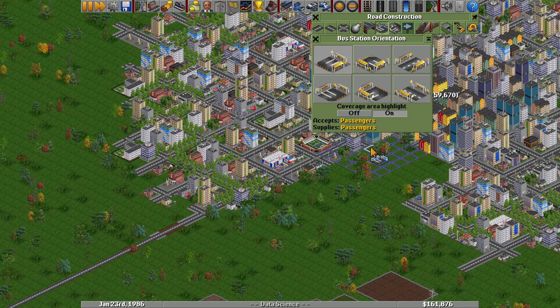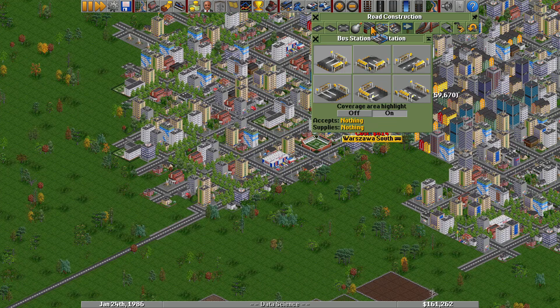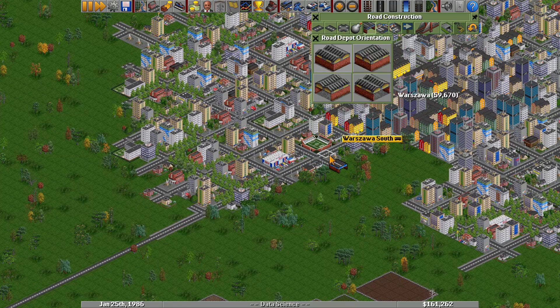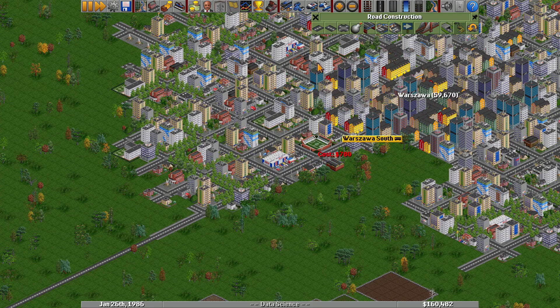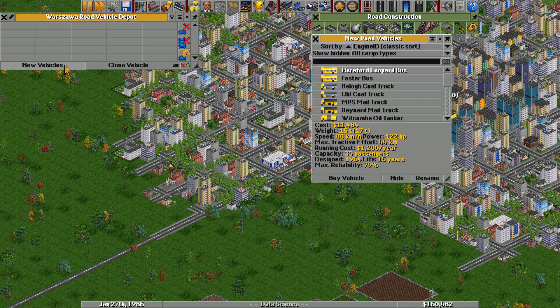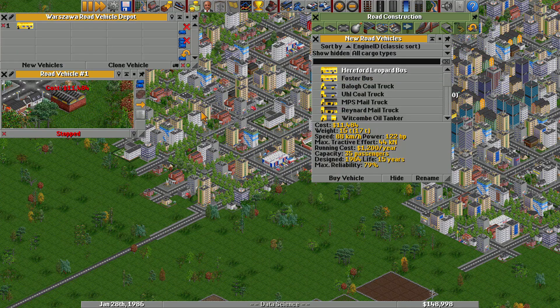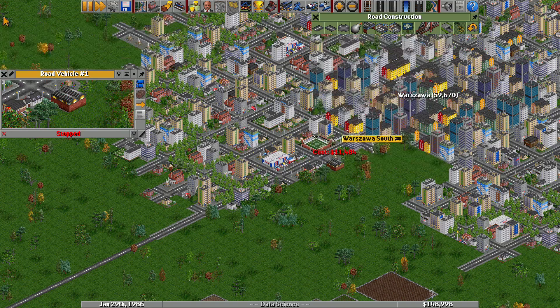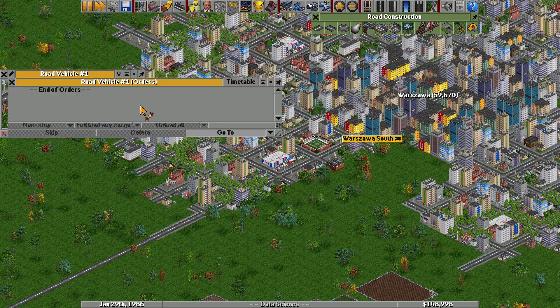First, we establish a bus connection between the cities. Buses are great for small numbers of passengers. In our game, each bus can carry a maximum of 35 passengers. This is perfect for low demand scenarios.